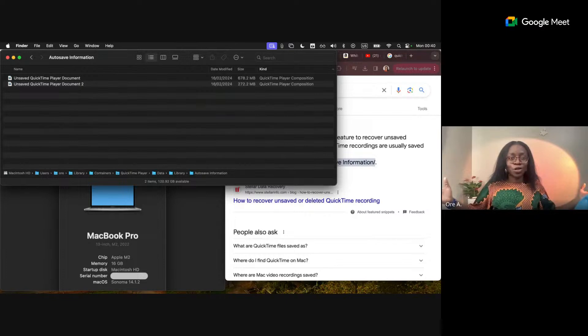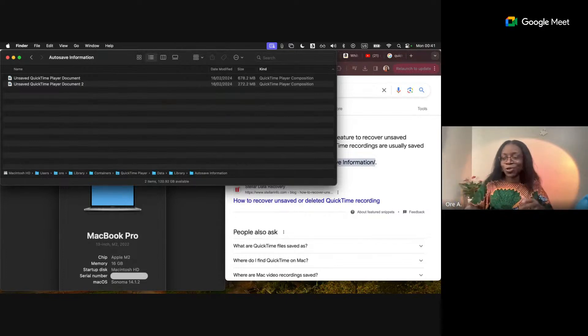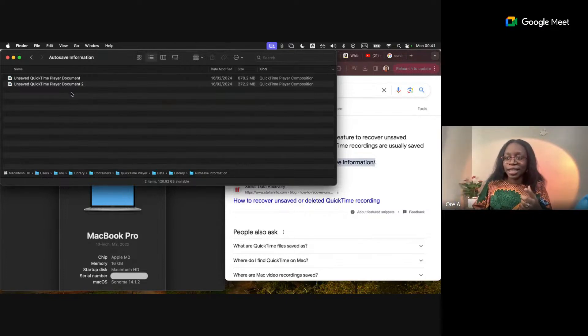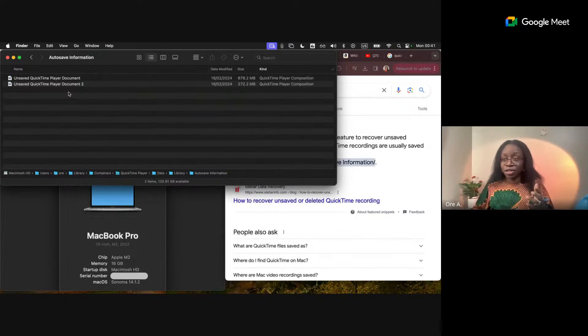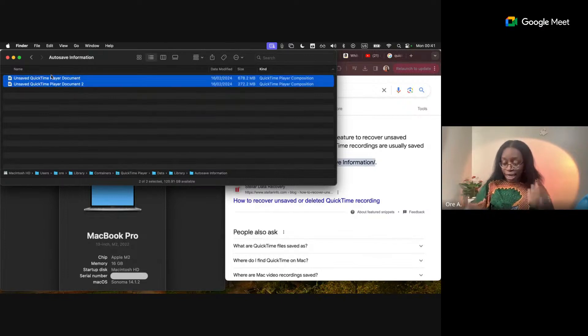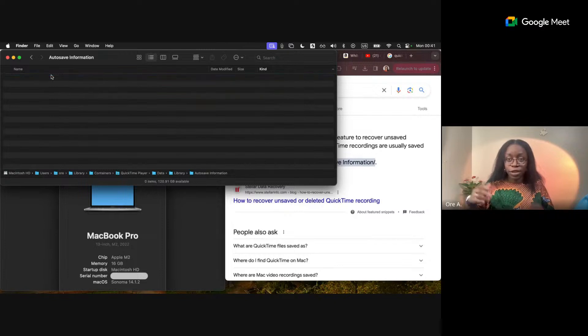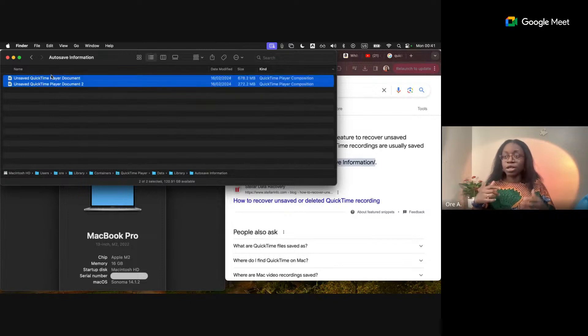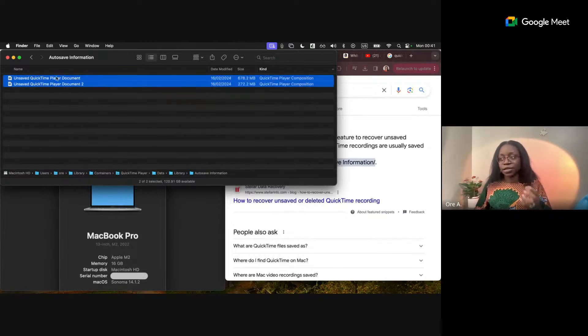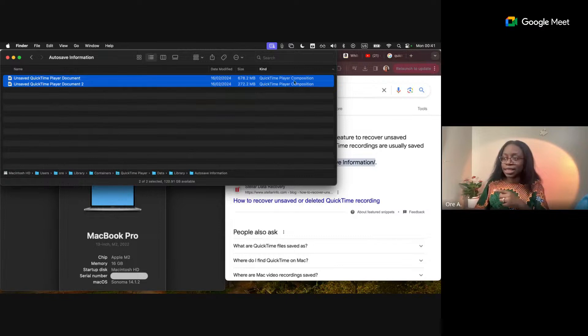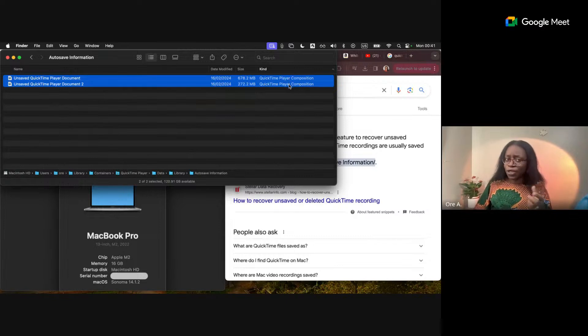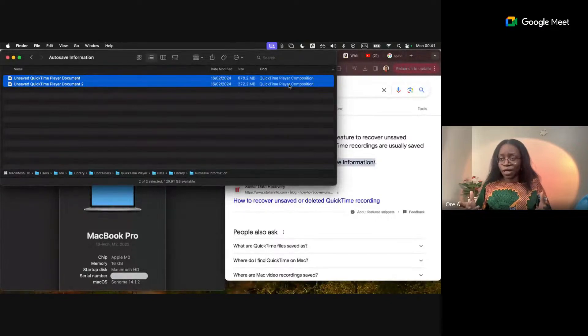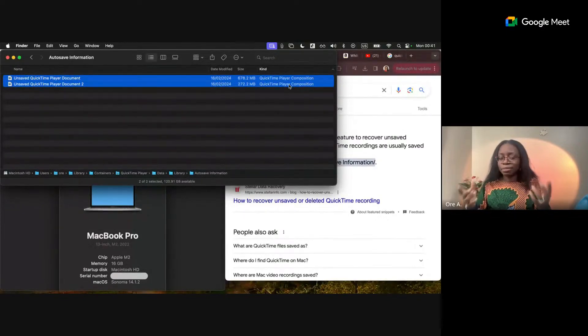Now what I next need to do is, if these files are the ones that are causing an issue and I just want to delete them, I can just select them and just hit delete. Just like that. However, you may want to actually access the files. You'll notice that this is saved as a QuickTime player composition, not the actual MOV or MP4 file. Now that can be problematic to open, but let me show you what you do.